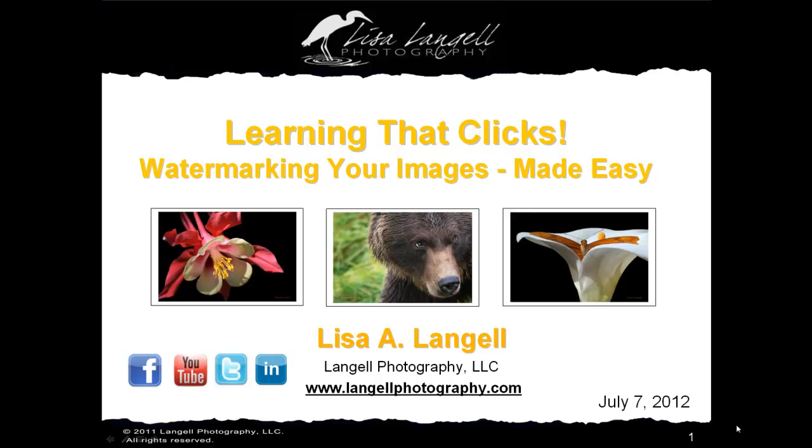Hello, my name is Lisa Langell and welcome to Learning That Clicks. Today I want to walk you through a brief lesson on how to watermark your images and do so so that it's easy for you.